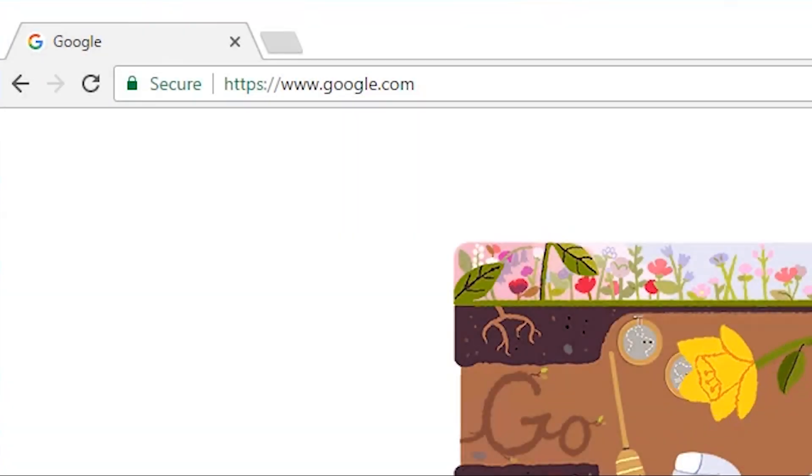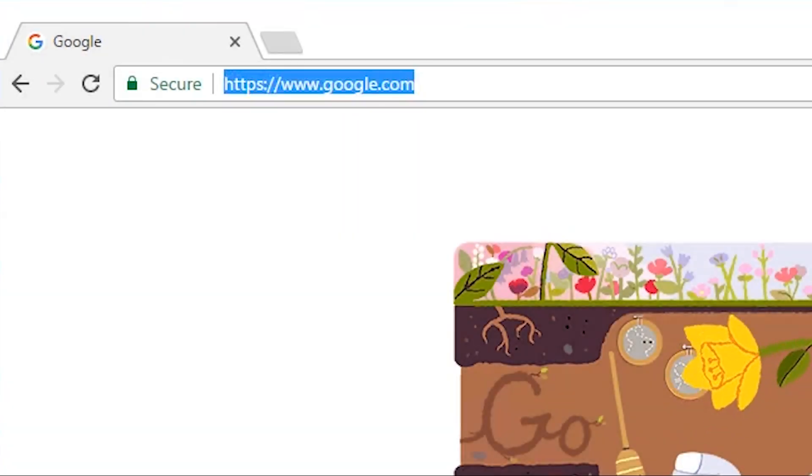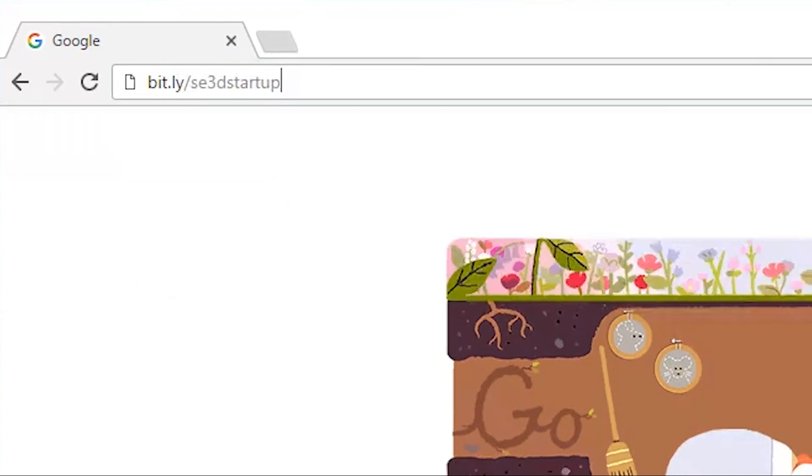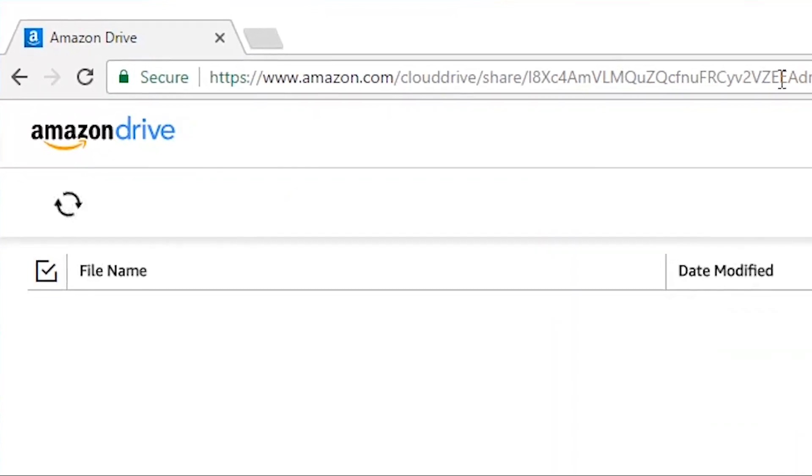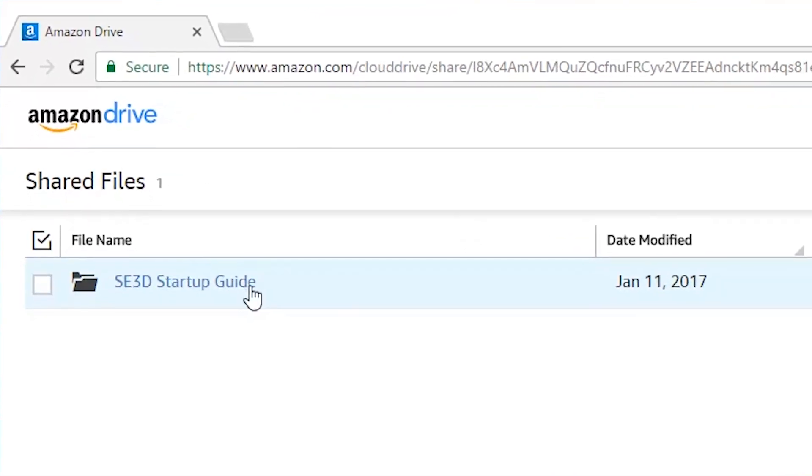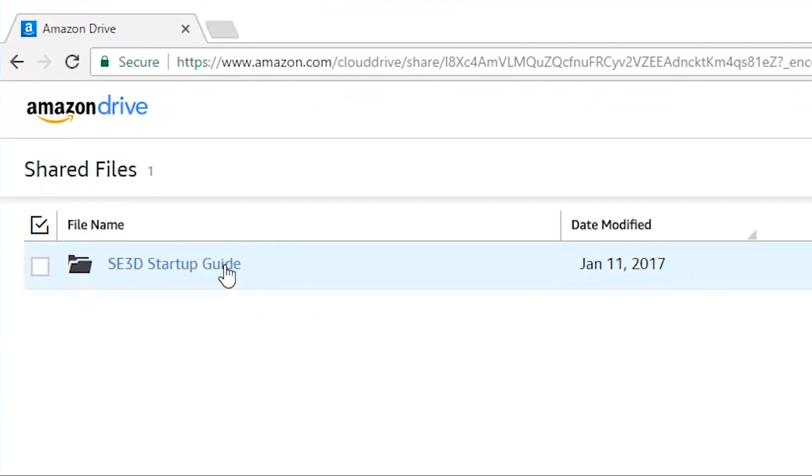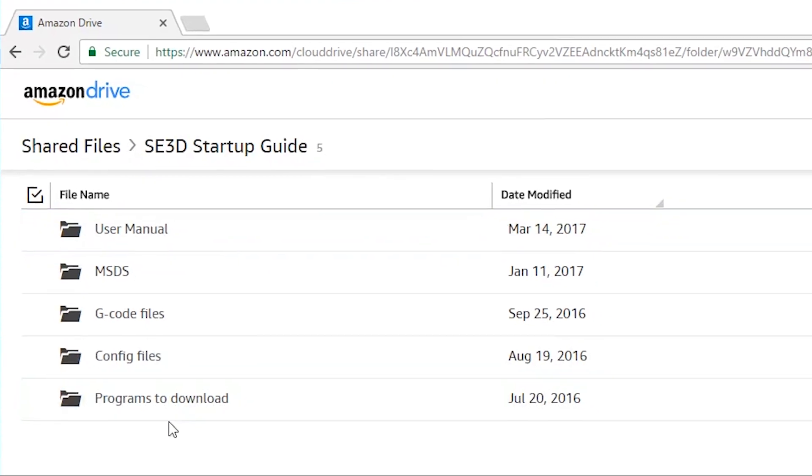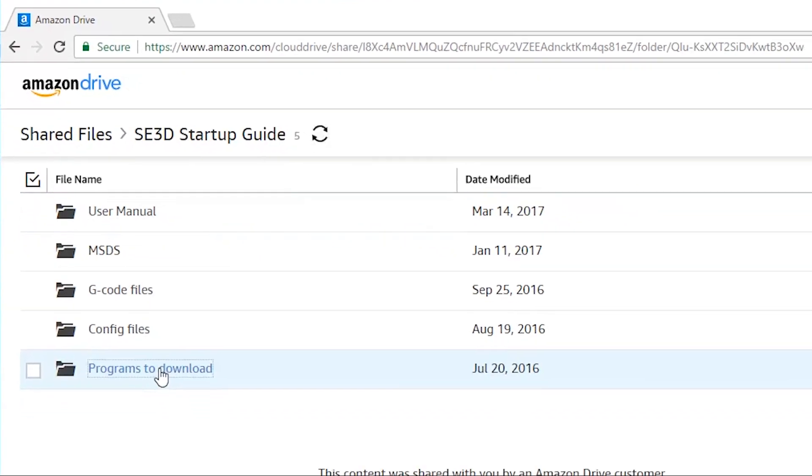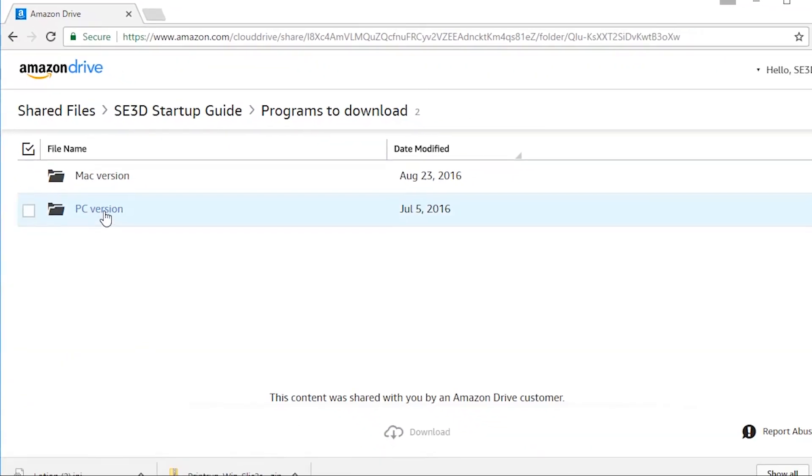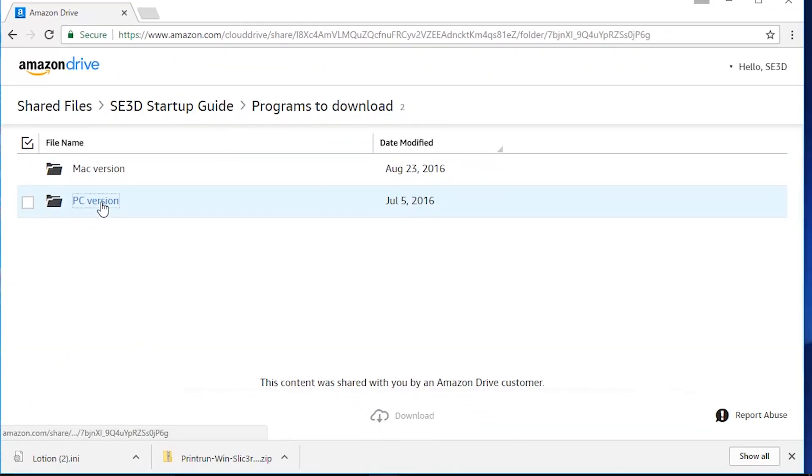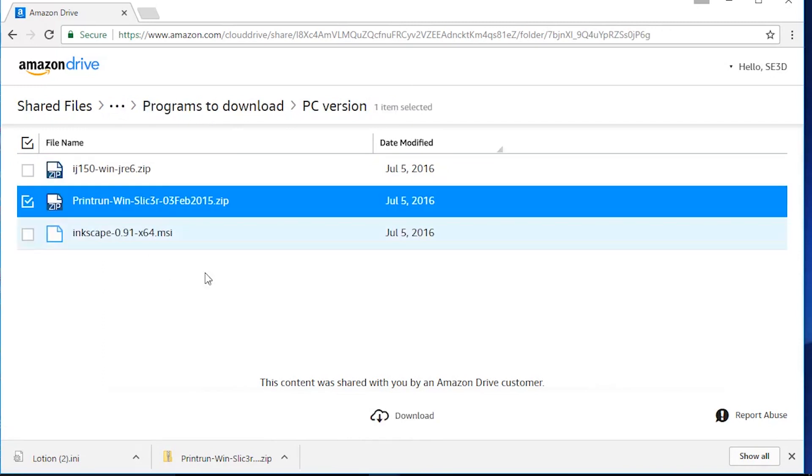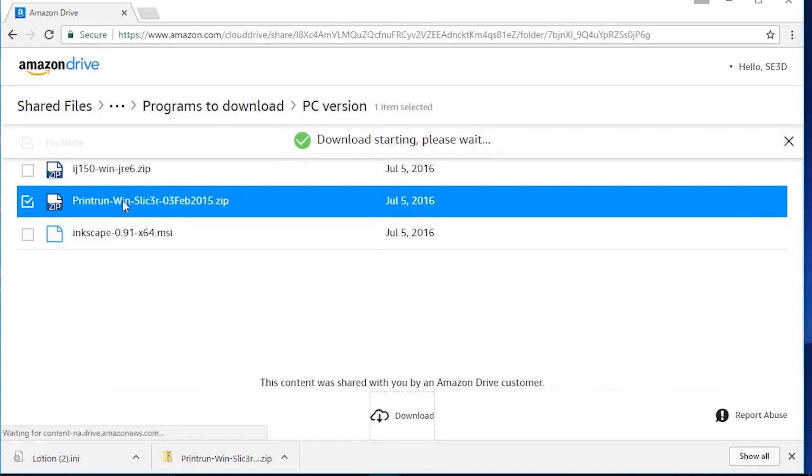First thing you're going to do is go to bit.ly/se3dstartup. From there you'll click on SE3D startup guides and then programs to download. I'm on a PC so I'm going to click on PC version, and then you'll go ahead and download and extract the print run win slicer zip file.